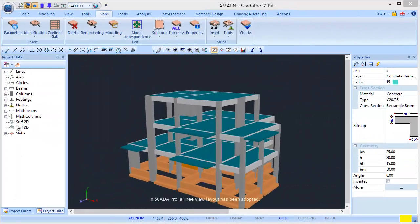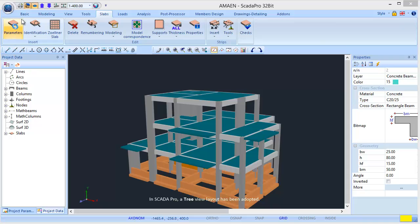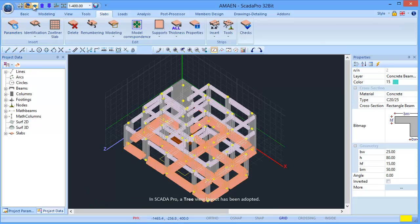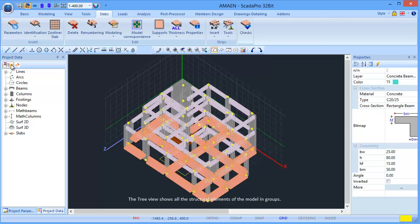In SCADA Pro, a tree view layout has been adopted. The tree view shows all the structural elements of the model and groups.